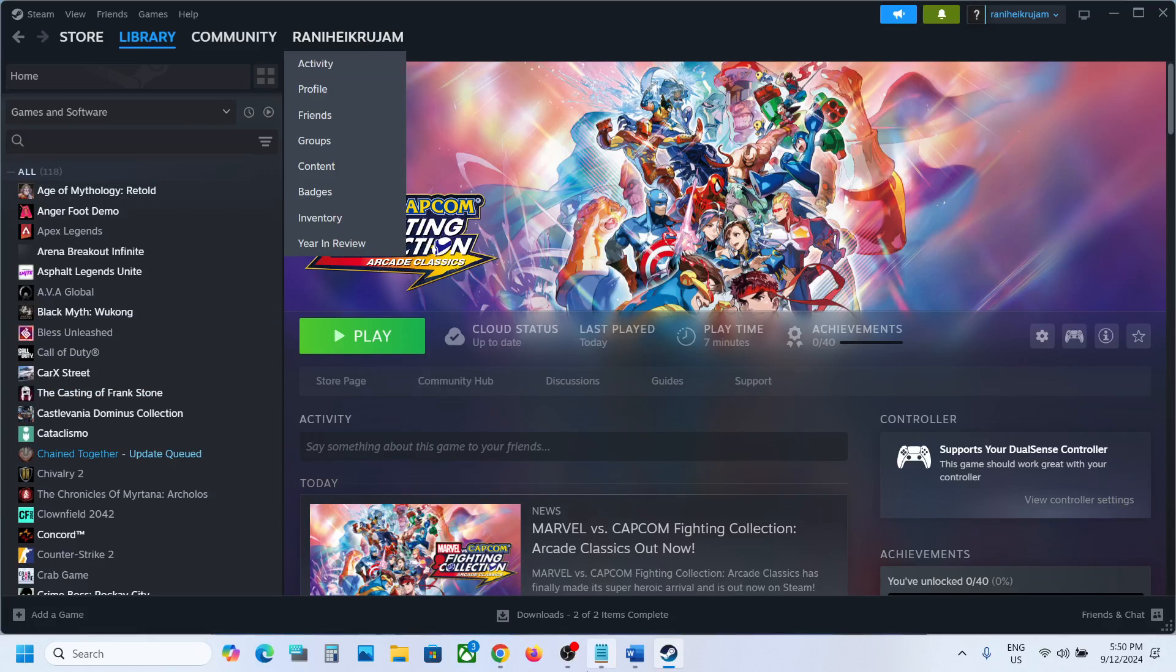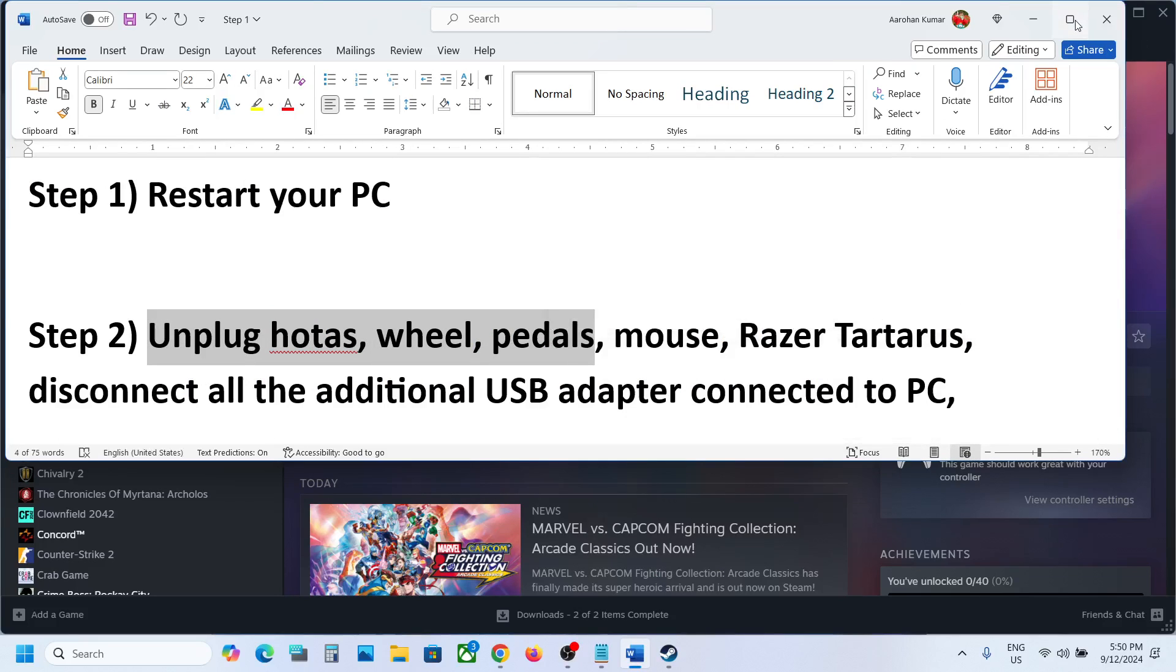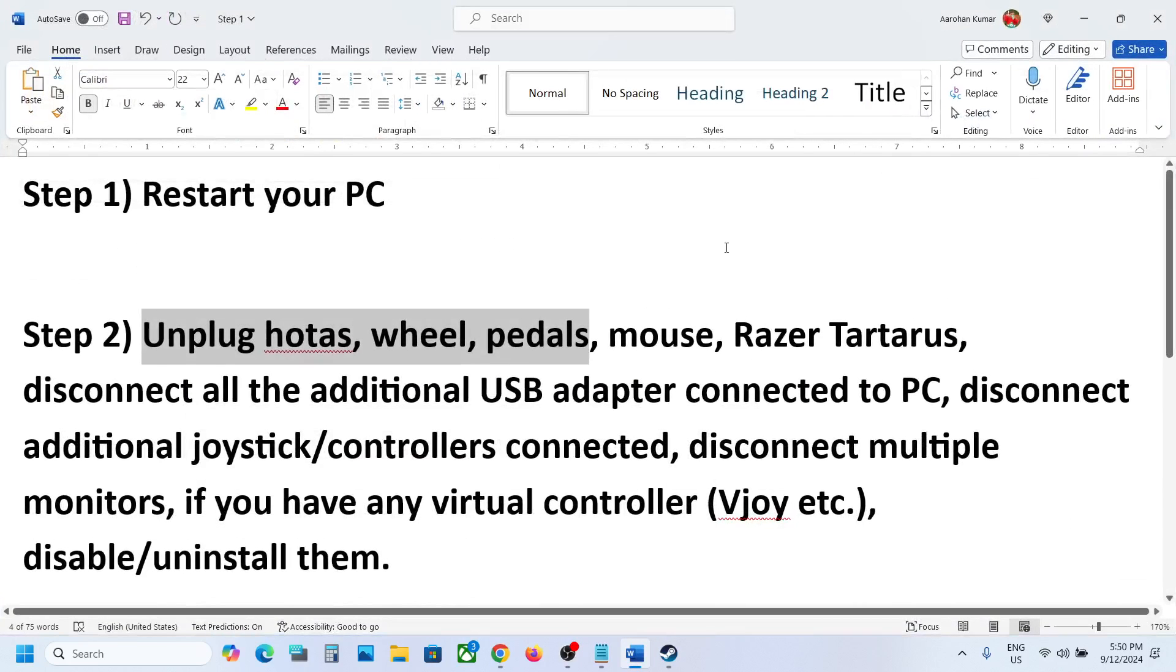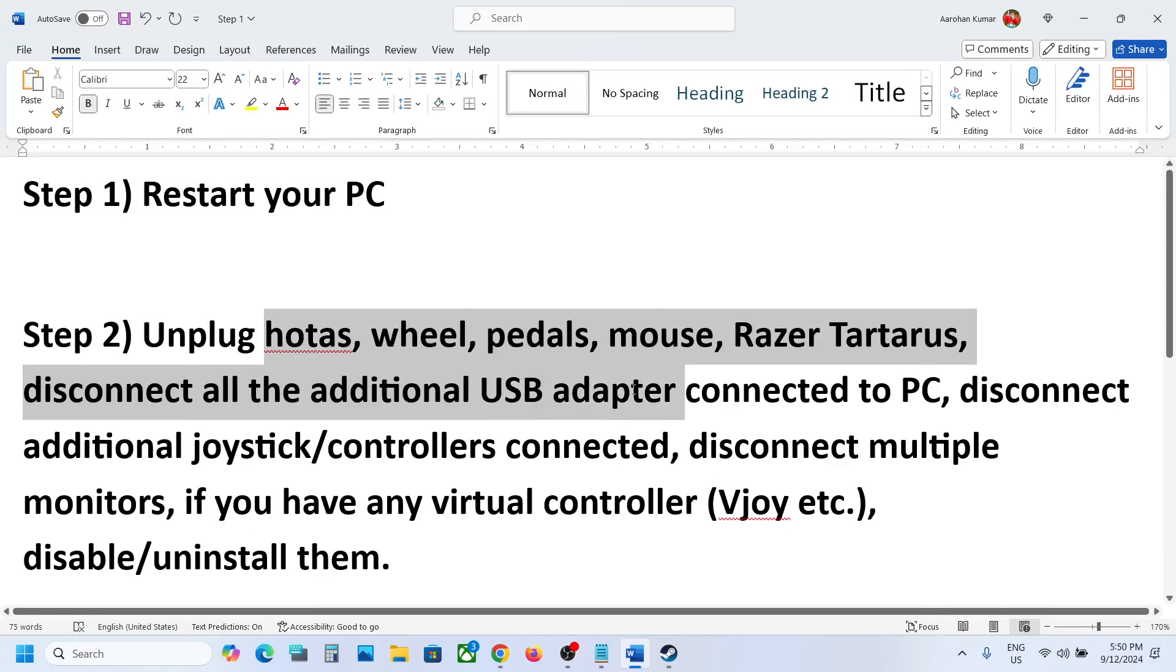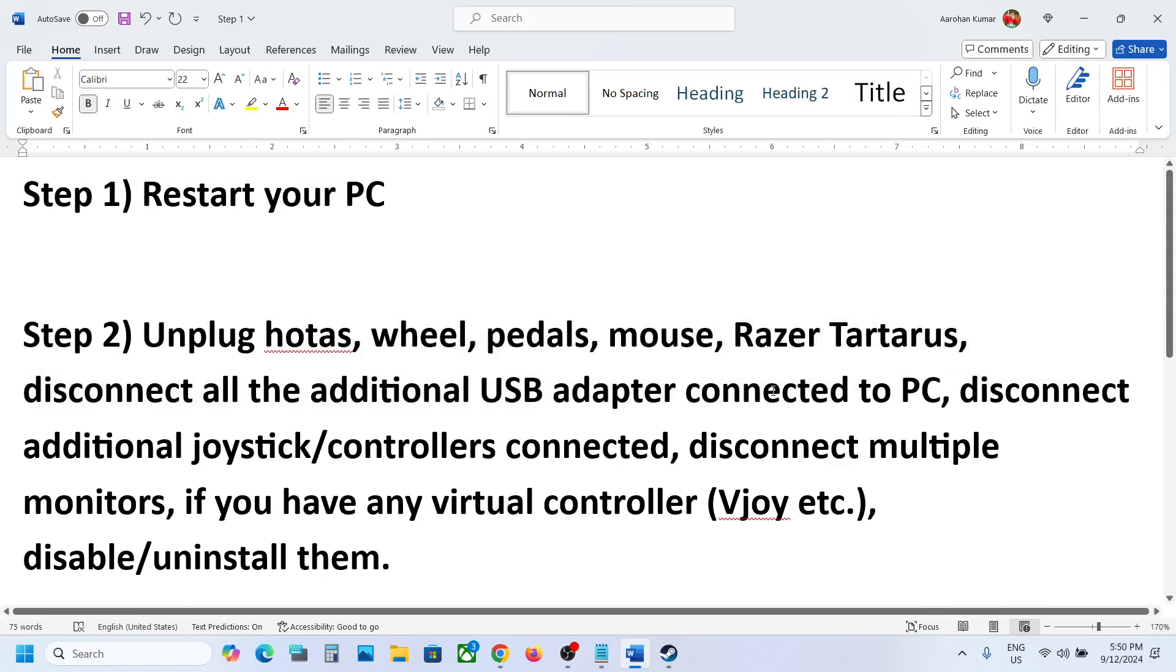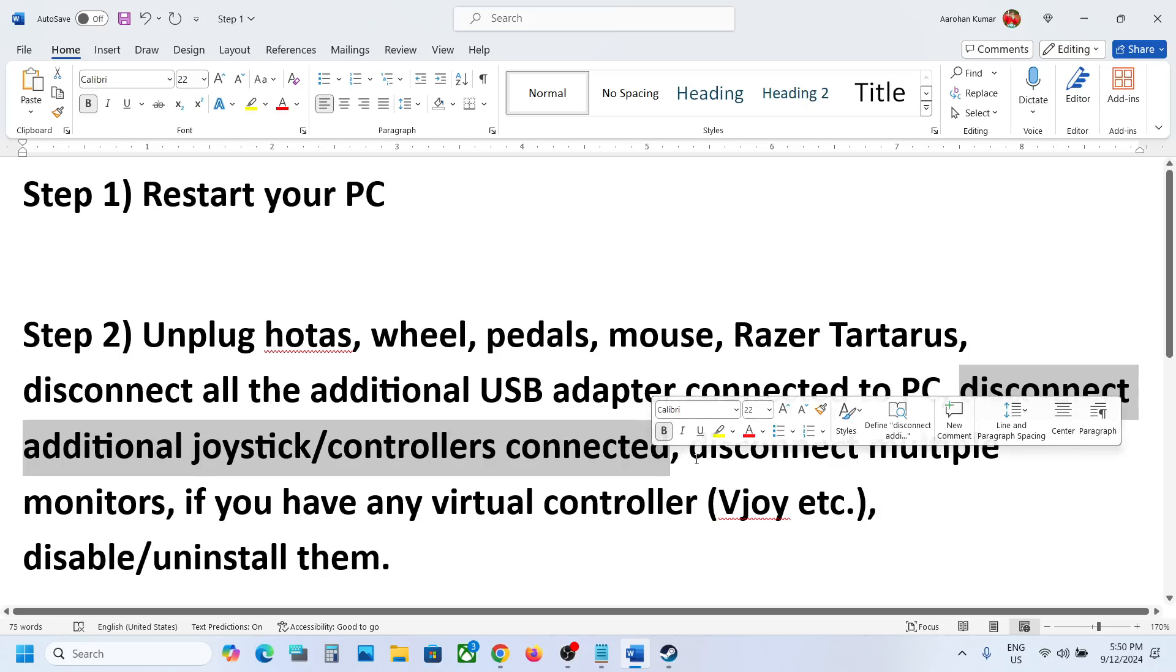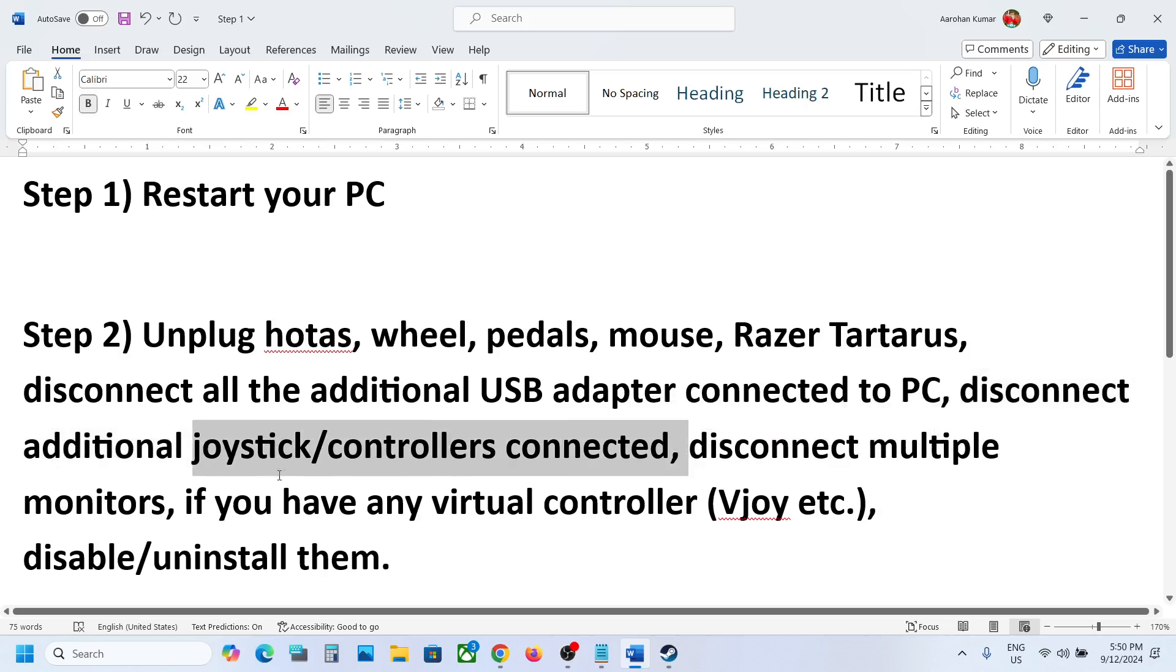The next step is to unplug all the external devices which you are not using. If you have HOTAS, wheels, pedals, or any kind of additional USB adapter or dongle connected to the computer, disconnect them. Disconnect extra controllers connected to the computer. Sometimes we have extra controllers connected - disconnect them and try launching the game.